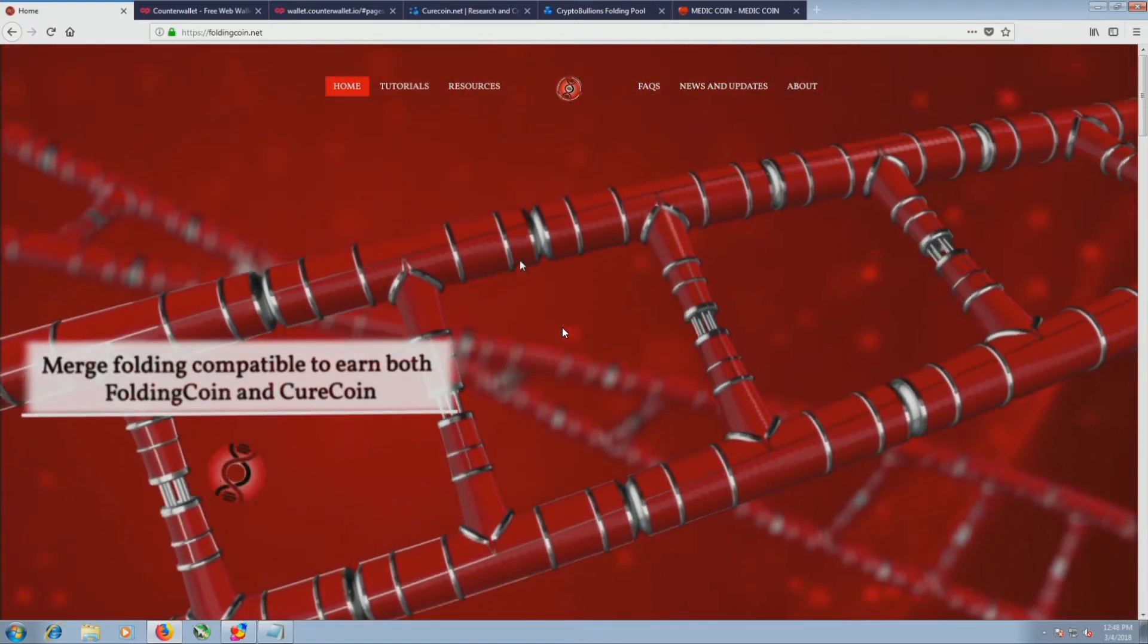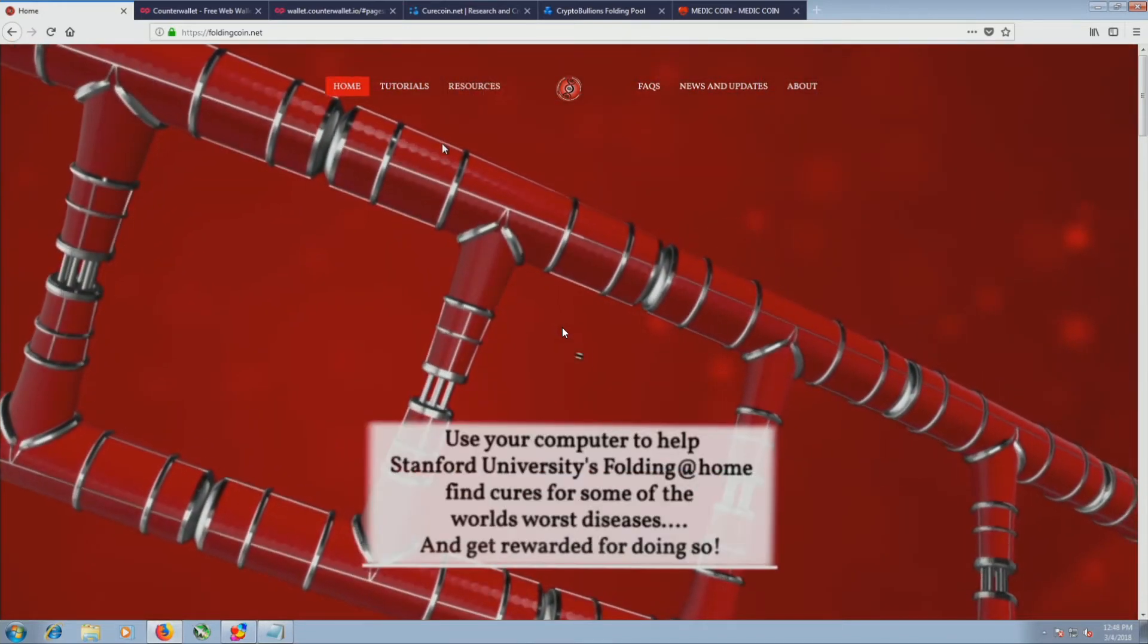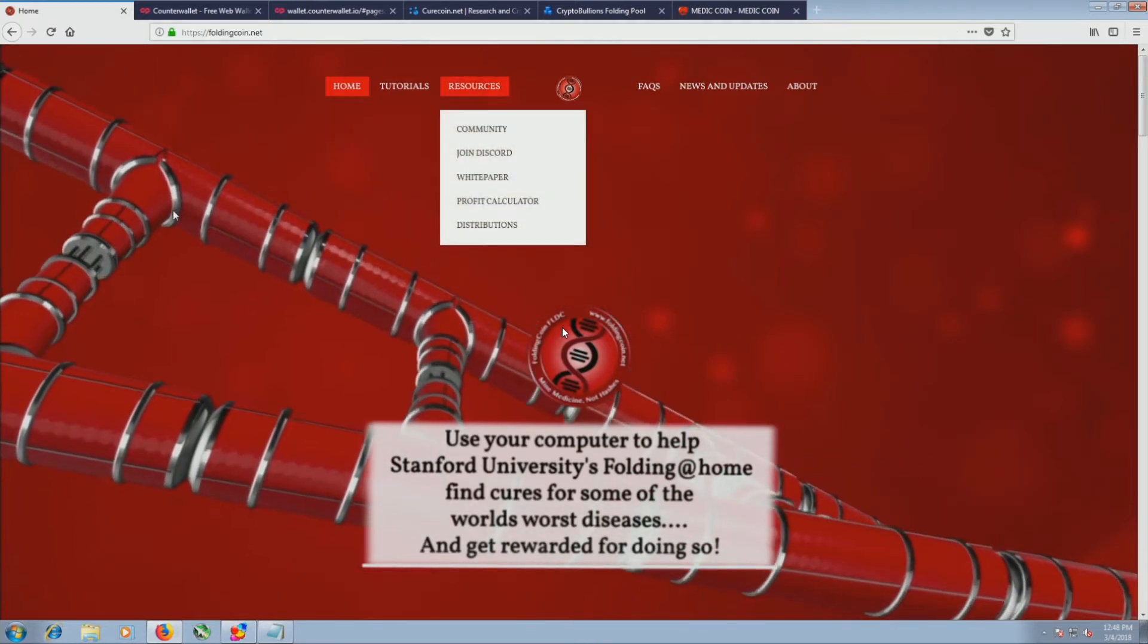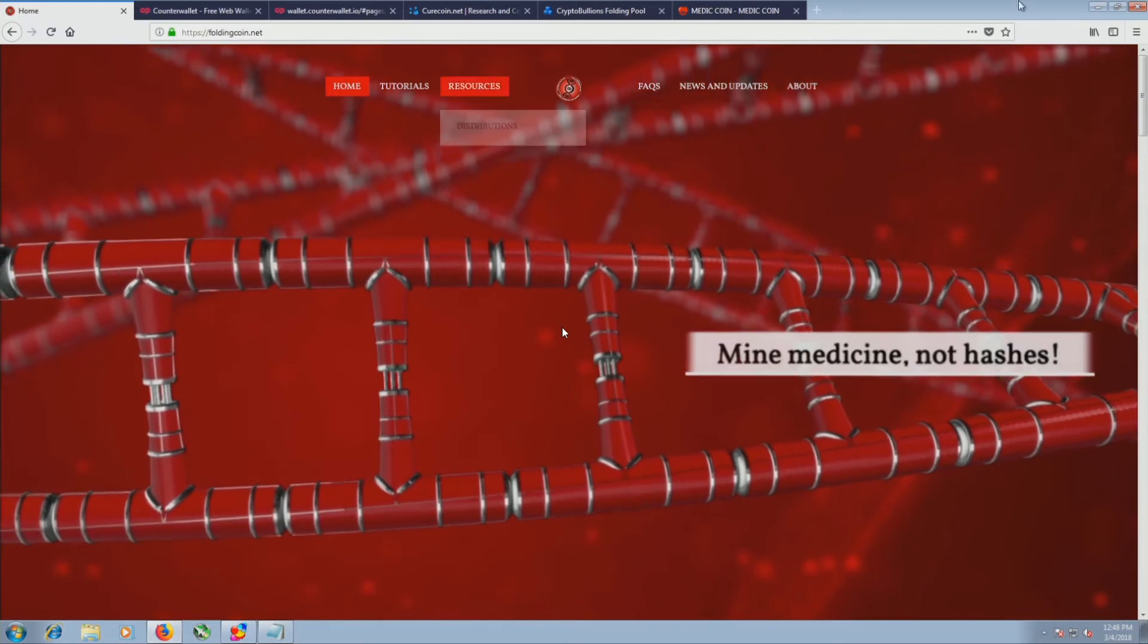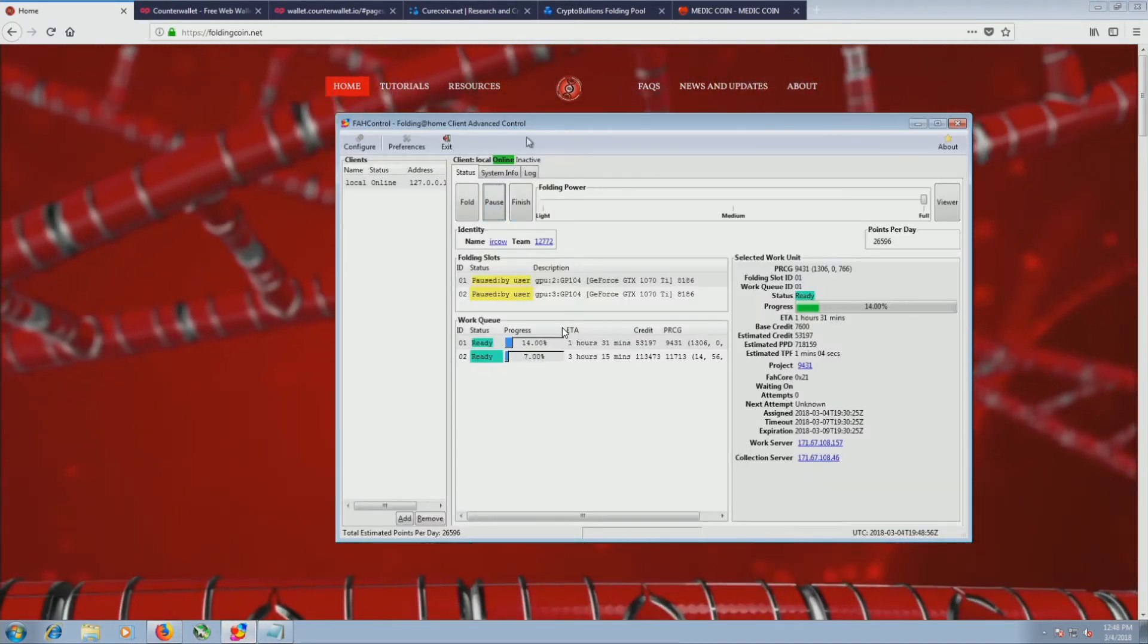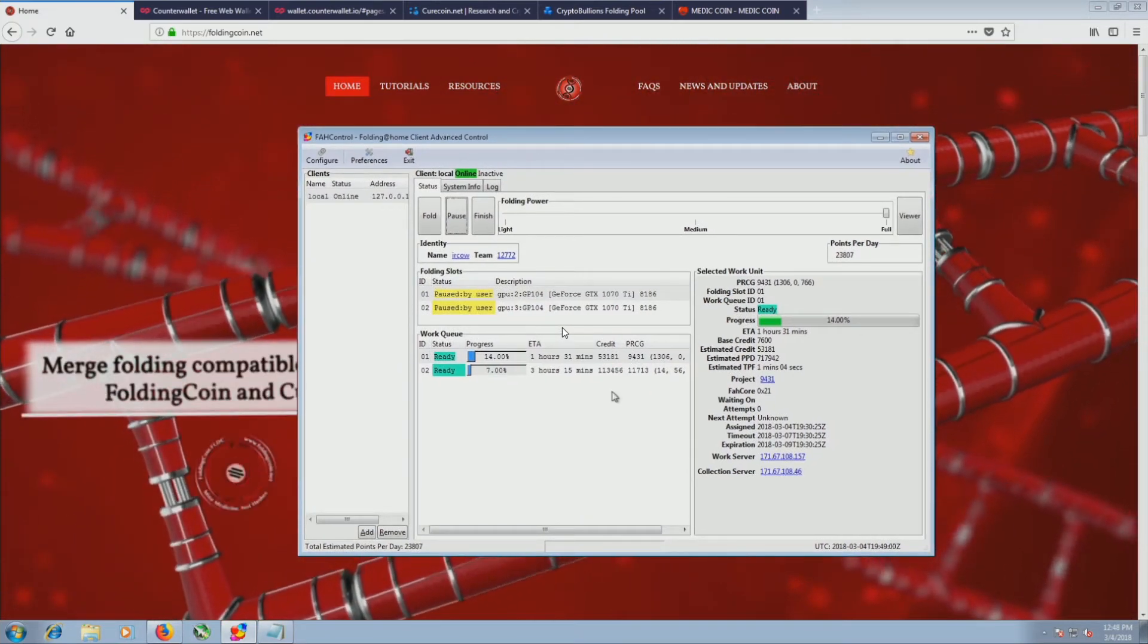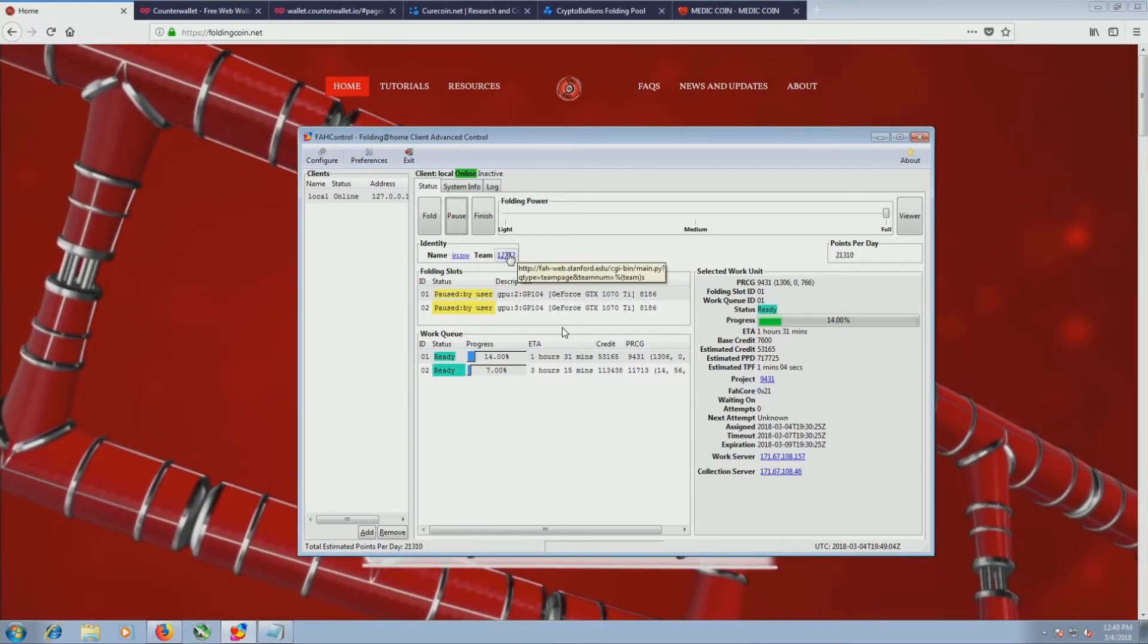So if you type in FoldingCoin on Google, the first link should be foldingcoin.net. They have a tutorial, basically what I'm covering today, how to actually set up your project for folding. This was the basic setup I did in the last video. I set it so it's just two video cards, folding under a number name, folding for Overclockers Club team.